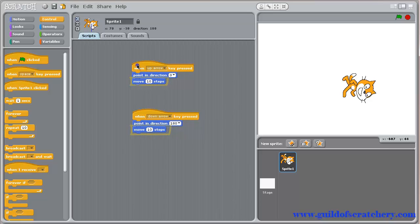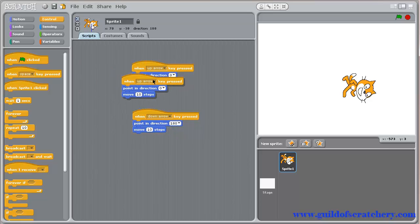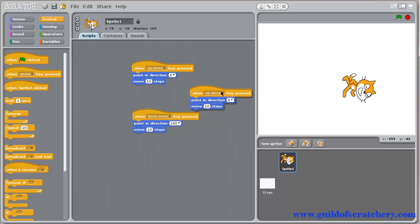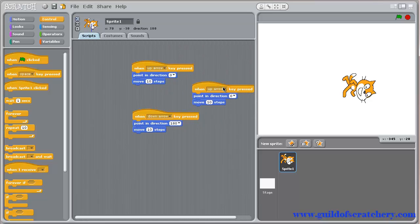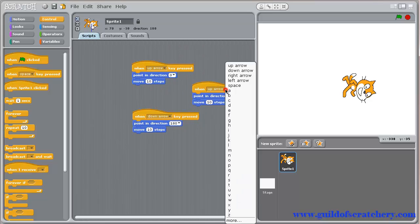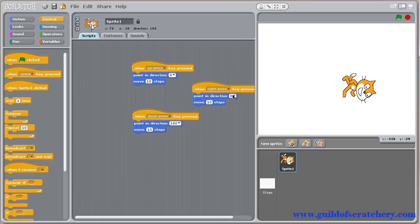Right click on this script and choose duplicate. Now you have a copy of the script. To create a right control, simply change the key to right arrow, and direction to right.